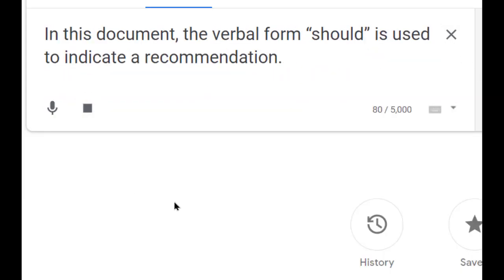In this document, the verbal form 'should' is used to indicate a recommendation.